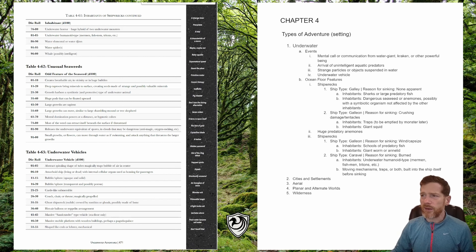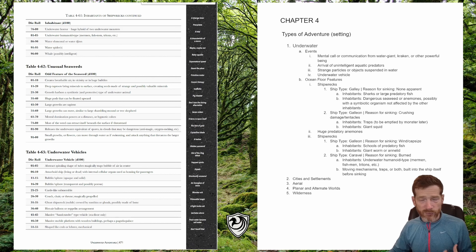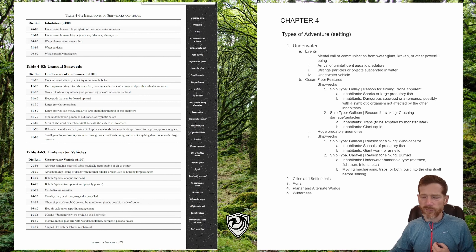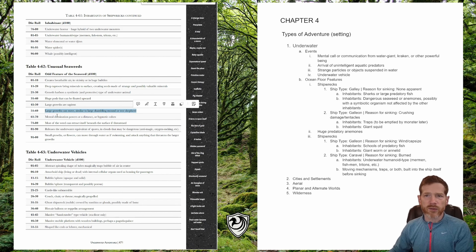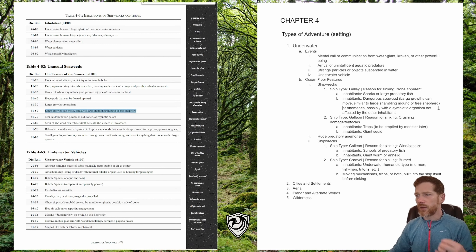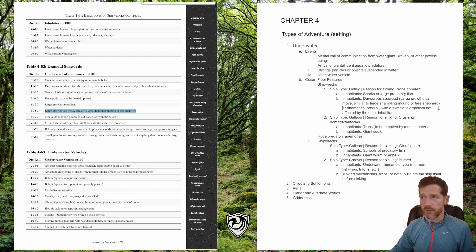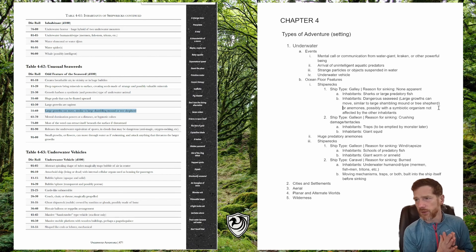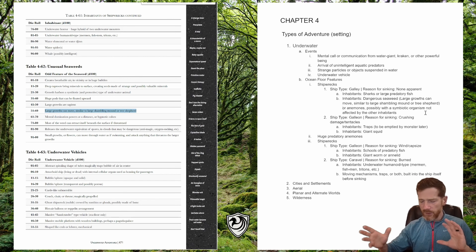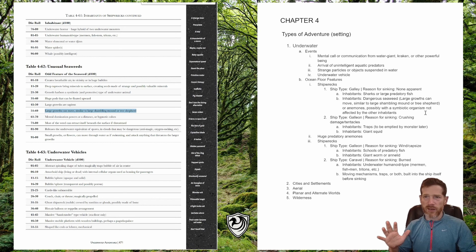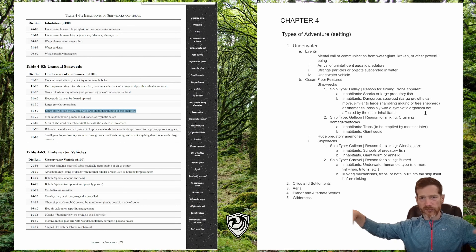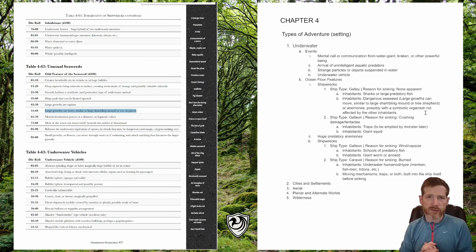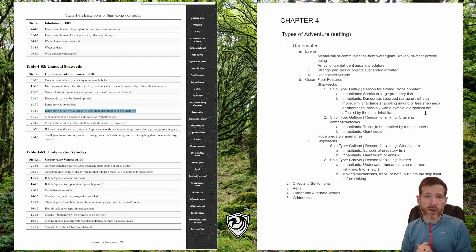For ship one we had dangerous seaweed, and there's a table for unusual seaweeds. Rolling on it, we get a large growth that can move, similar to a large shambling mound or tree shepherd. I like having this alongside the dangerous anemones. Maybe the anemones inside this ship are smaller than the huge predatory anemones moving around on the ocean floor outside, creating an encounter where characters have to be careful of smaller anemones scattered around inside the wreck, plus this underwater shambling mound.